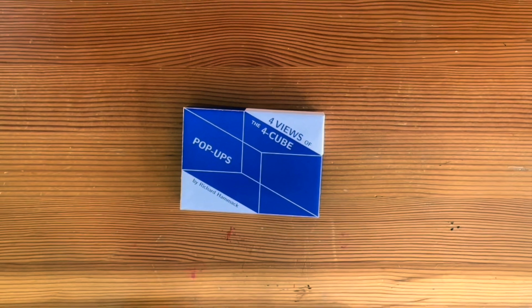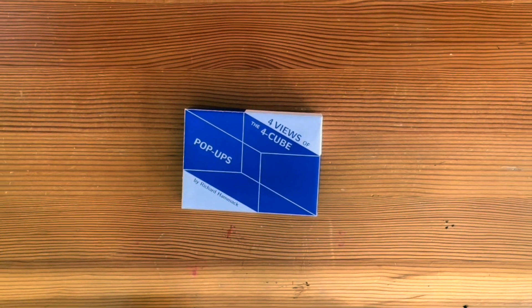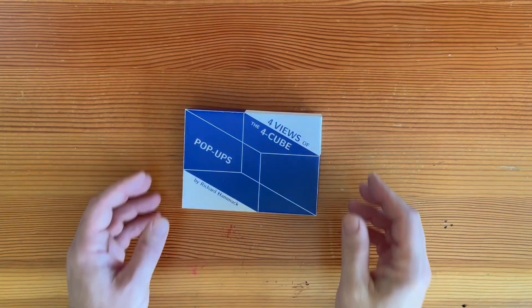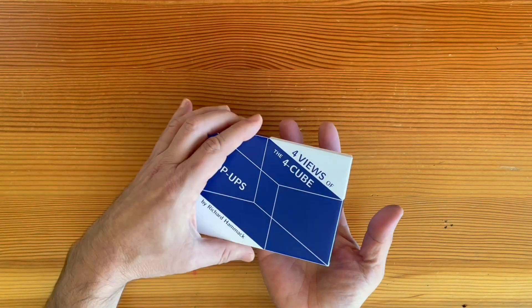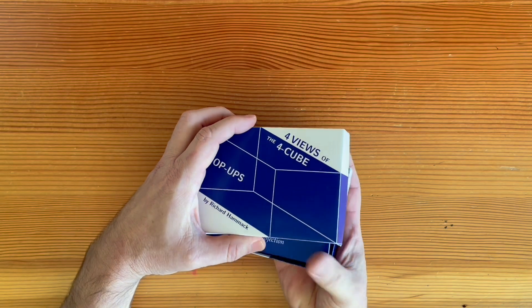Hello, I'm Richard Hammock. Let me show you a set of mathematical pop-up cards I designed.